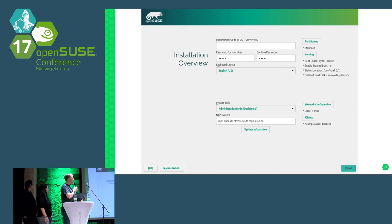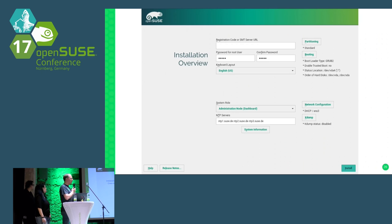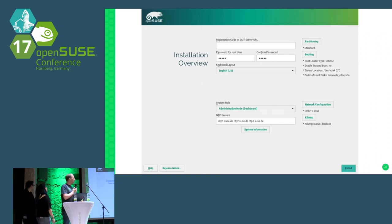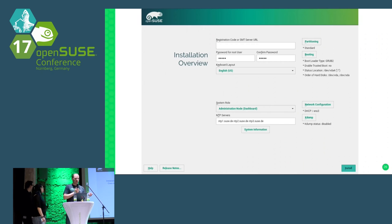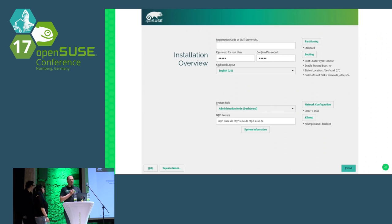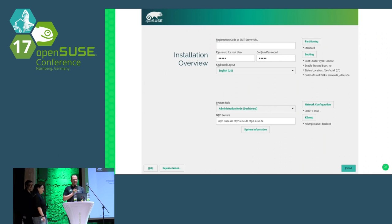That's how the one-page installer looks. You can see a registration code field and SMT server URL — we didn't have time to disable those for Kubic, since they're not needed. You enter the password, choose the keyboard layout, choose the system role (administration server), and provide NTP server addresses so cluster time is correct. There are more options on the right side if you need to change things, but normally you don't need to bother.